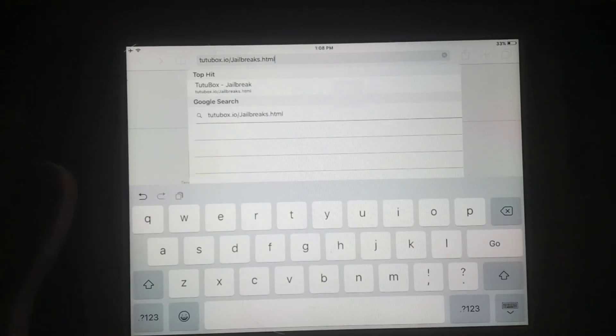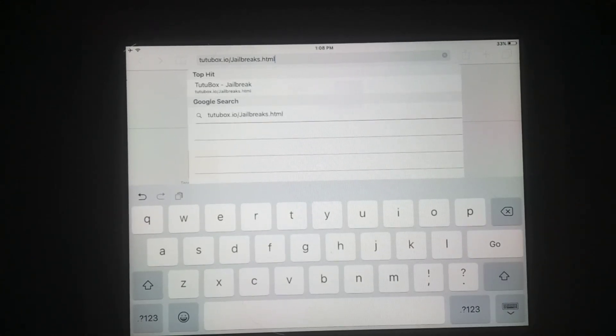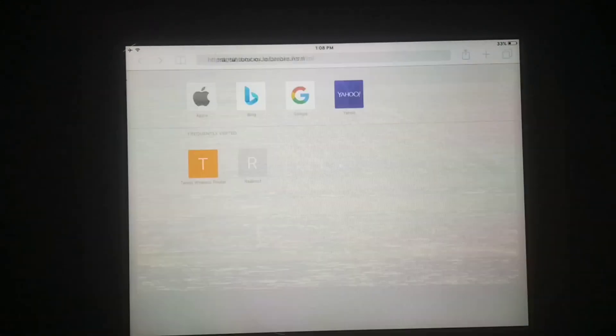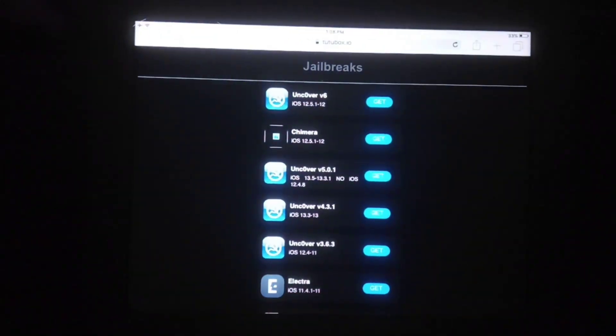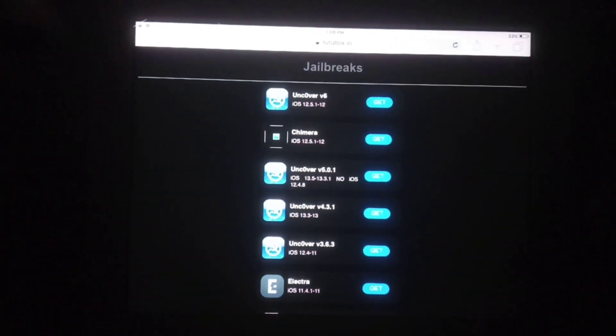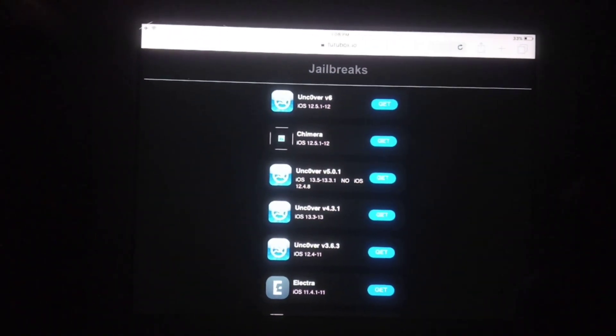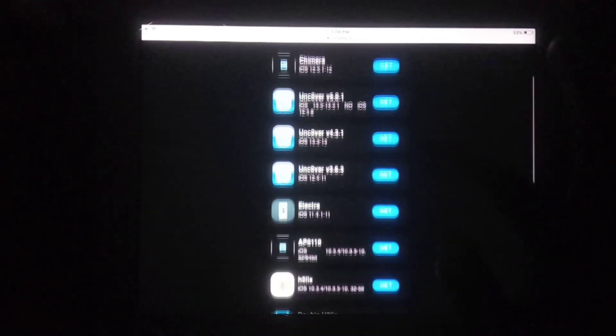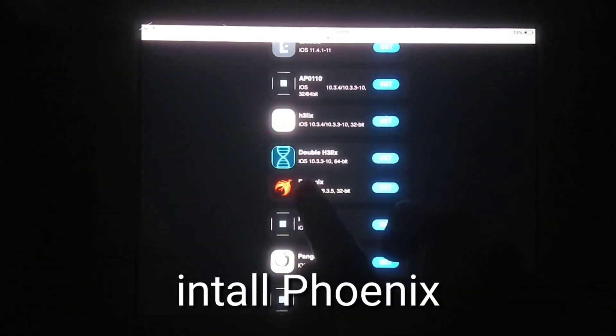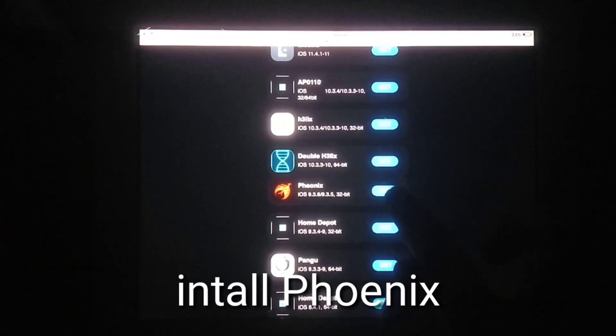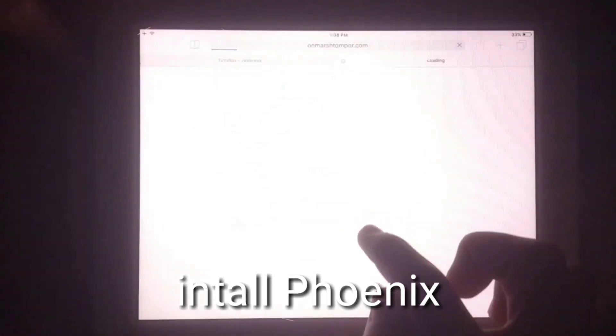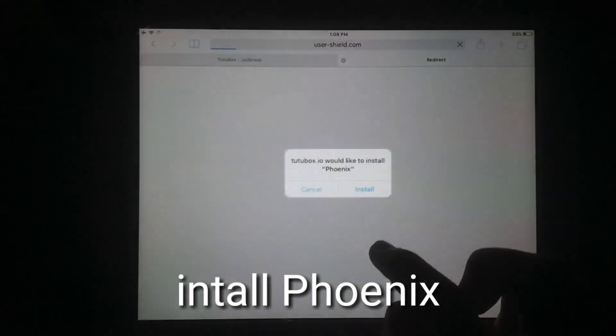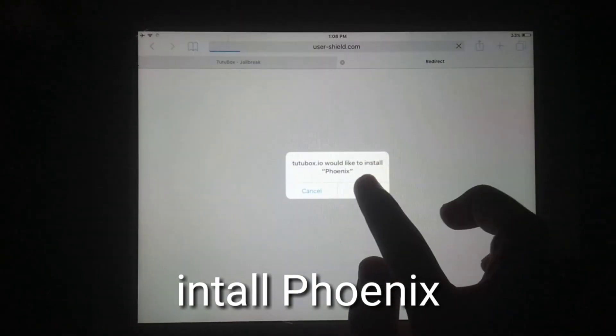Just go to the website link here. You can see ads, so close this. Now you can see all jailbreaks have appeared. Search for Phonix app, scroll down, and you can see Phonix. Just tap on that.